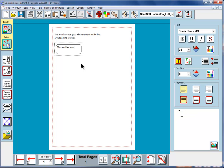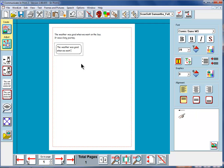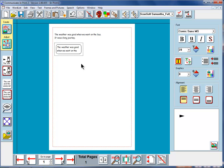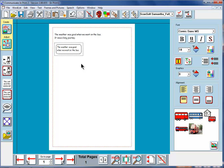The weather was good when we went on the bus. And you can now see that the text is shrinking and the frame is staying the same size.